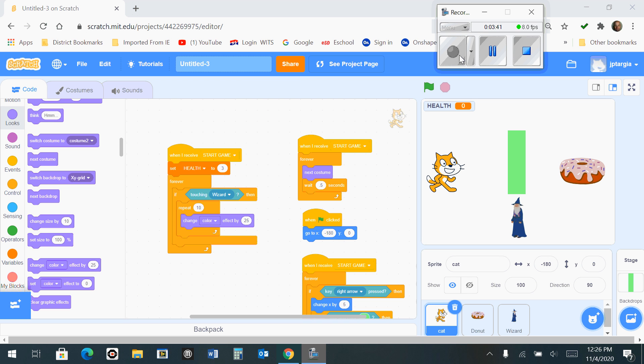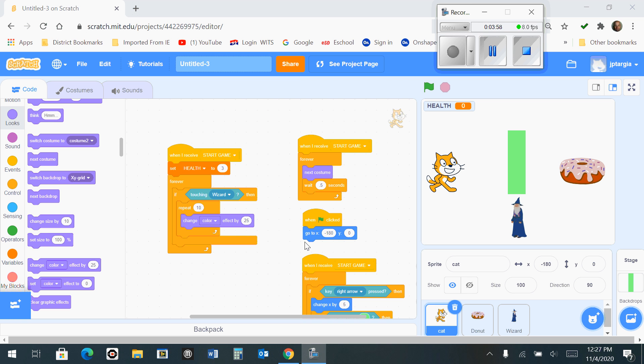So once that happens, what we want to do is then after it's repeatedly 10 times changing its color effect to indicate that it made contact with the wizard, we want to then clear the effect so that the player, or in this case our cat, returns back to its normal look.